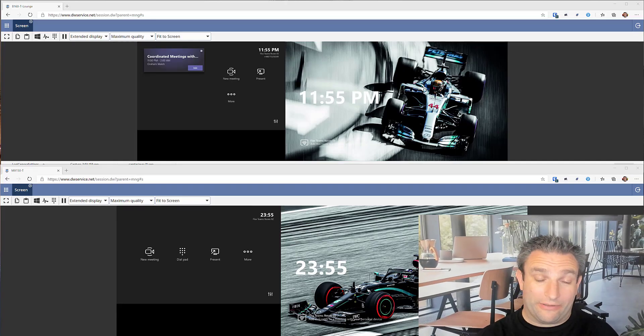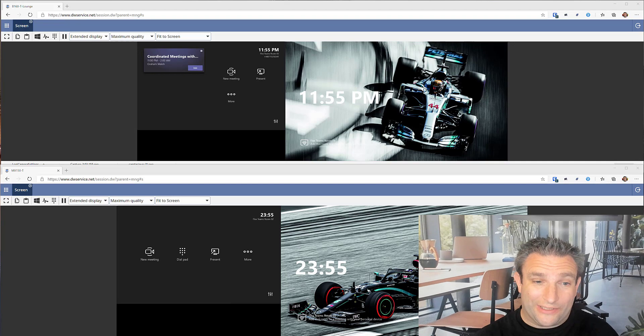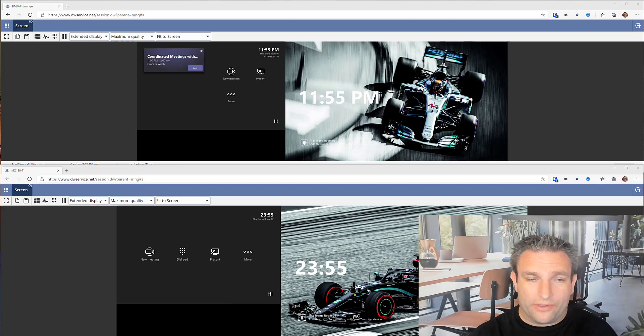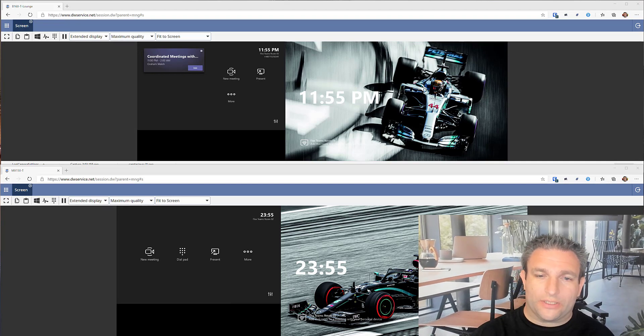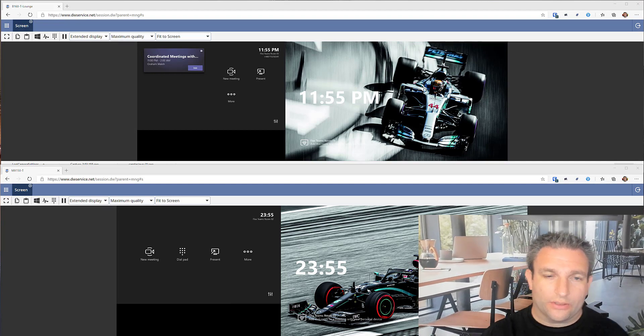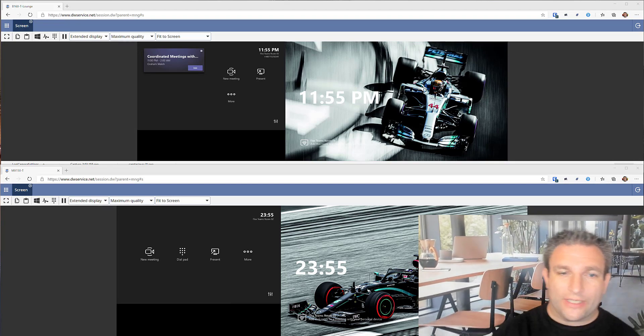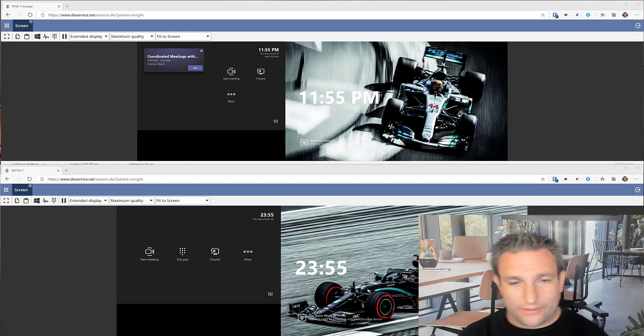Hi, it's Graham here at Crestron, and today I'm going to take you through a new feature within the Microsoft Teams Rooms called Coordinated Meetings.